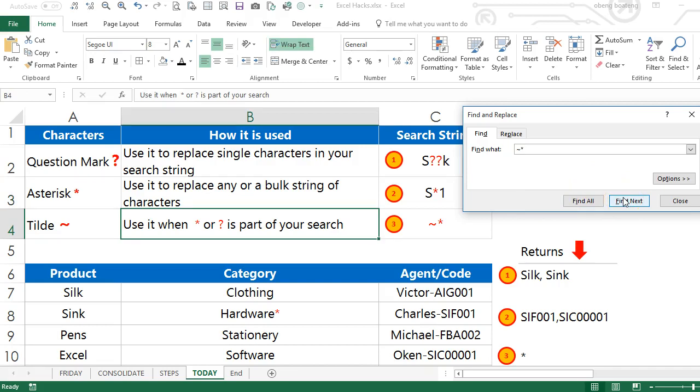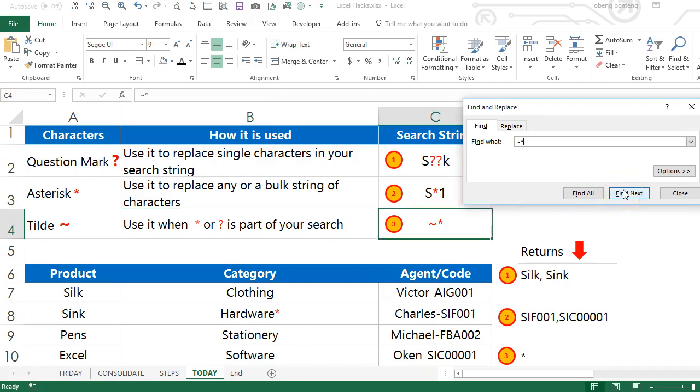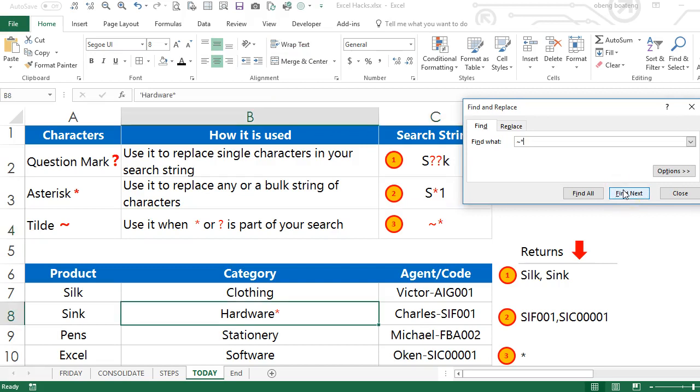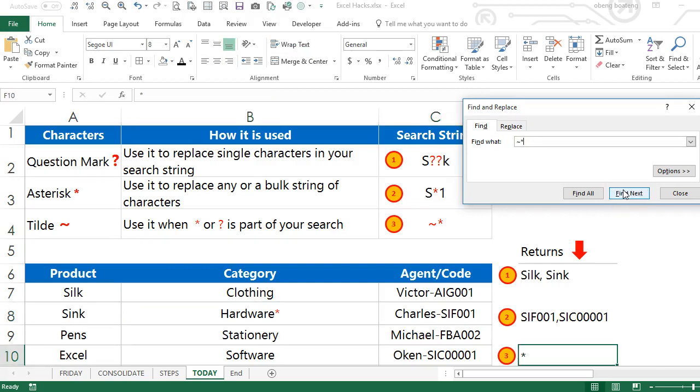...the instances where asterisk is used in a cell in your worksheet or workbook.